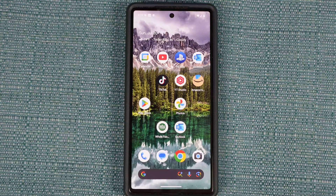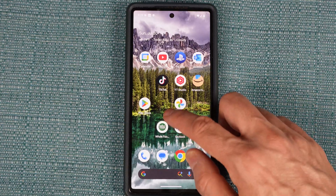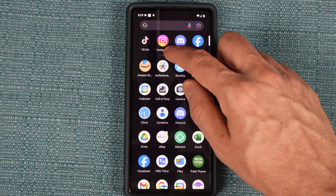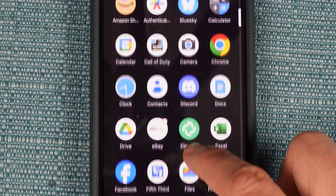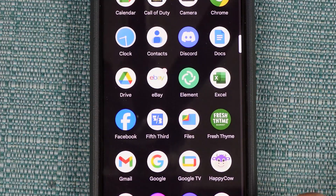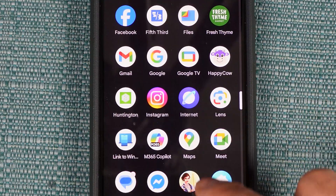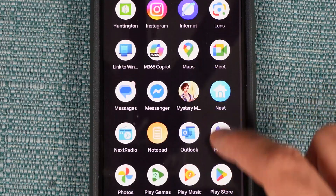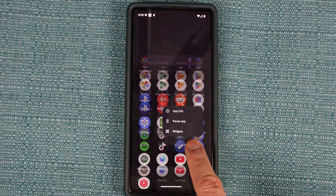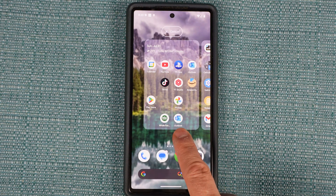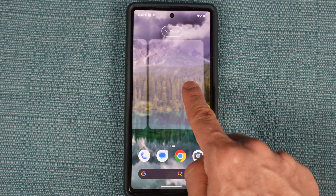To add an icon to your home screen, do an upward swipe. The app drawer will open up. Scroll through it until you find the icon you want to add, then do the hover trick and move it upward and drop it into place.